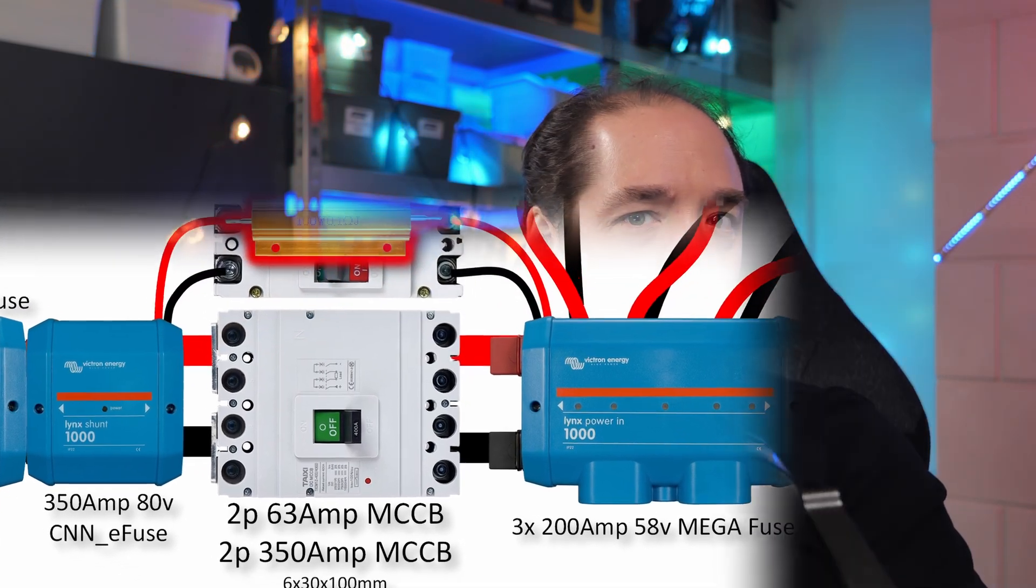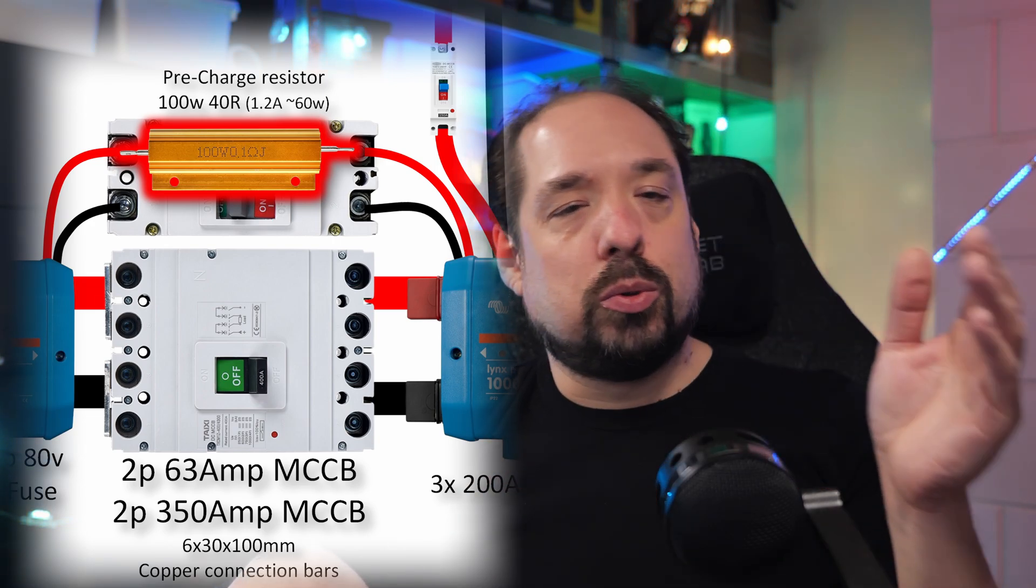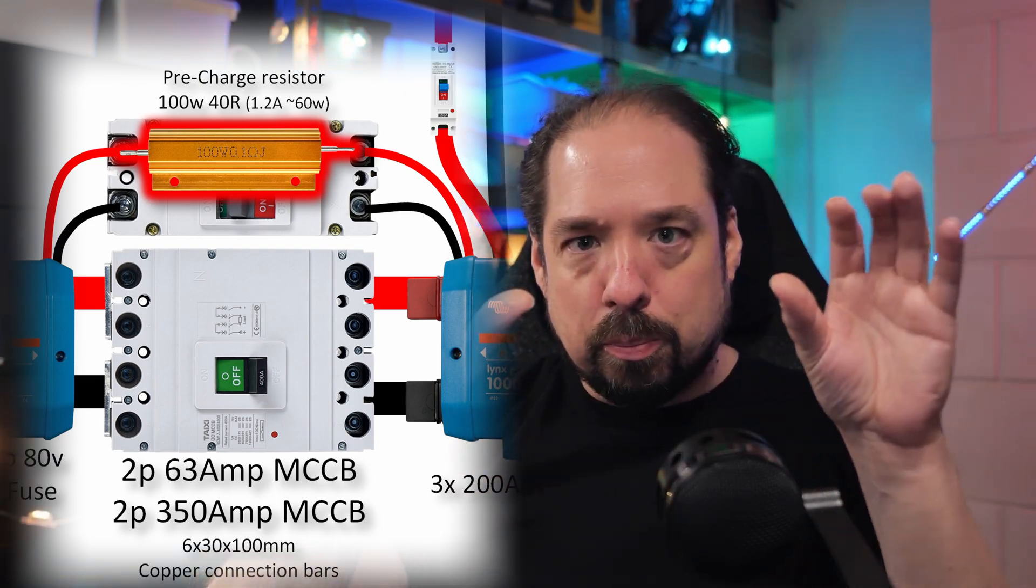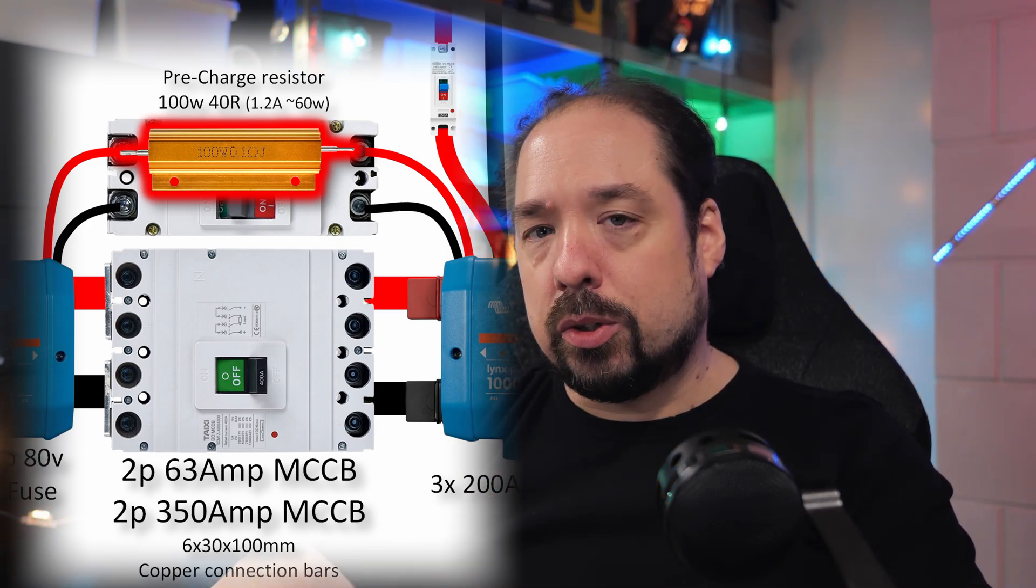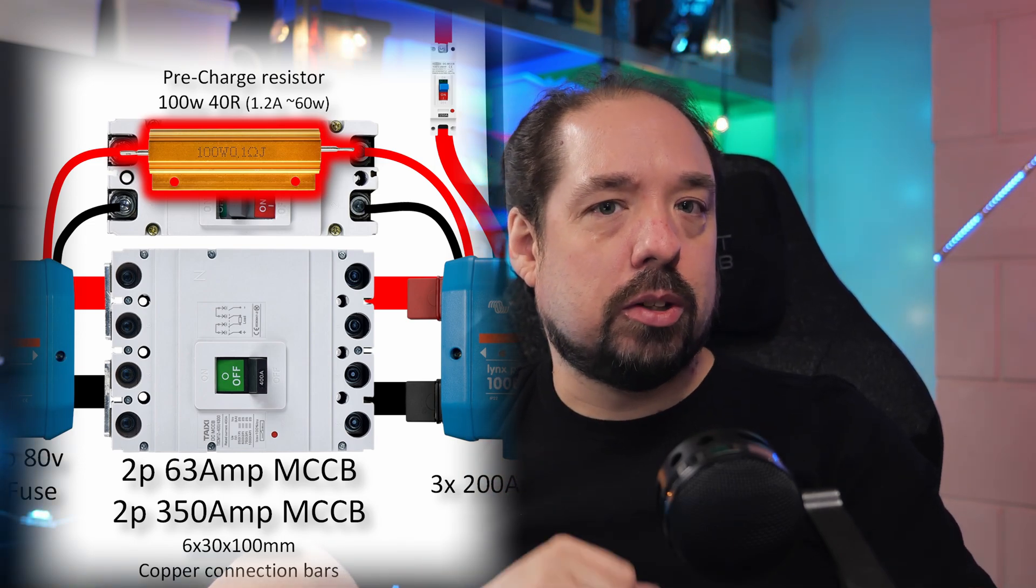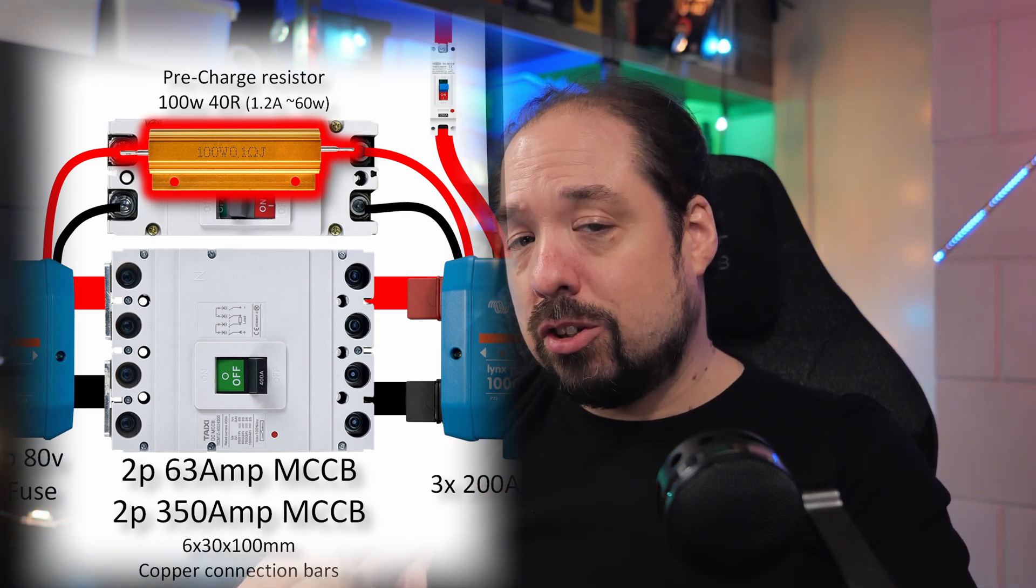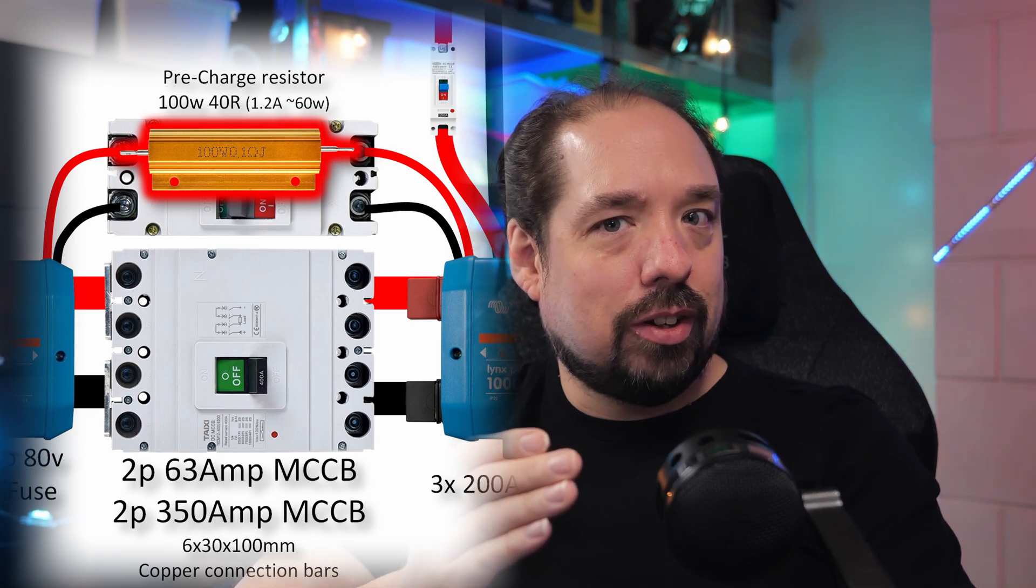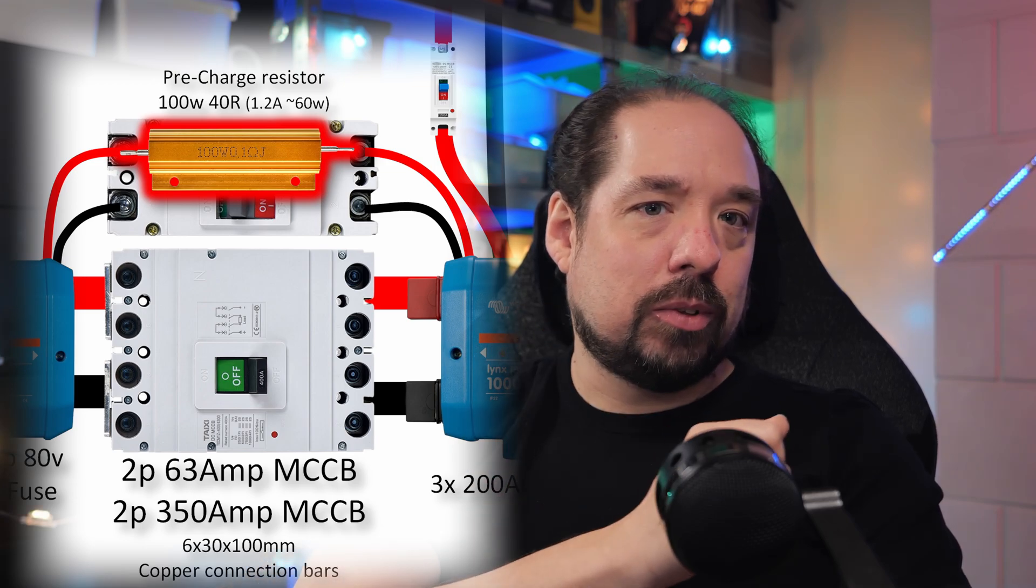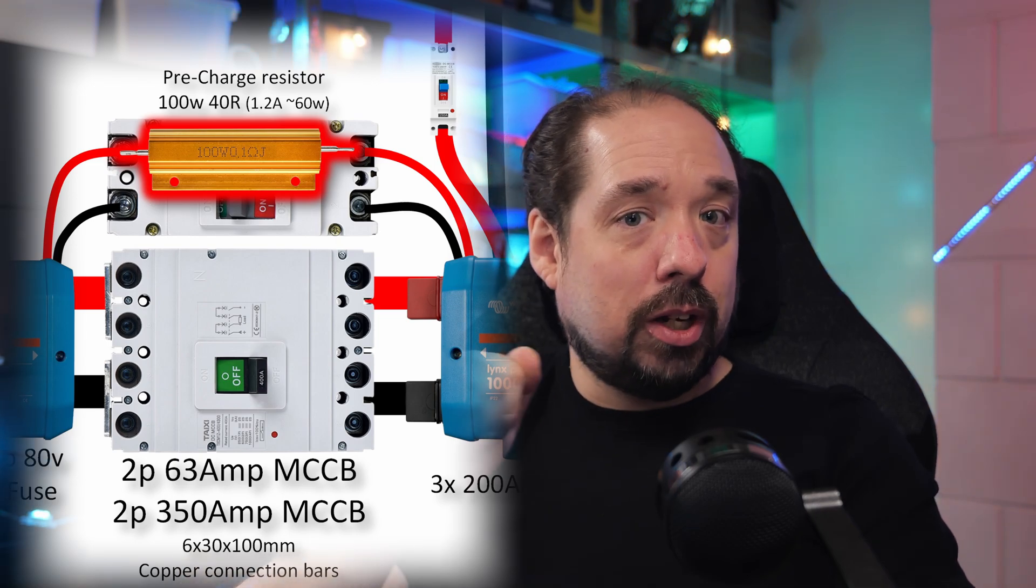Then everything will run through a giant MCCB, which is also rated for 350 amps. Between the Lynx Shunt and the MCCB, and then the next Power In, there will be copper bus bars basically. But this 350 amp MCCB adds another layer of protection, but also functions as the main shutoff point between the batteries and the MultiPlus inverter chargers. Above that you see another MCCB. The idea is to have a pre-charge resistor connected to that one.